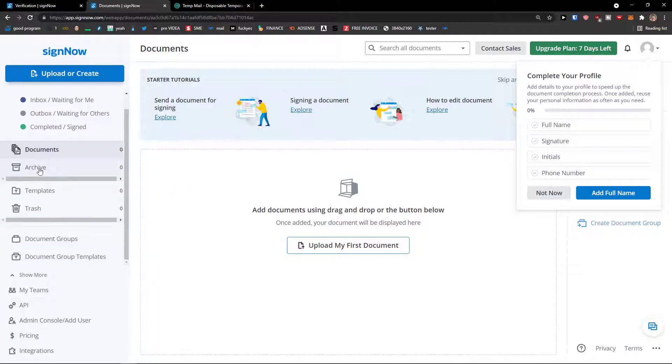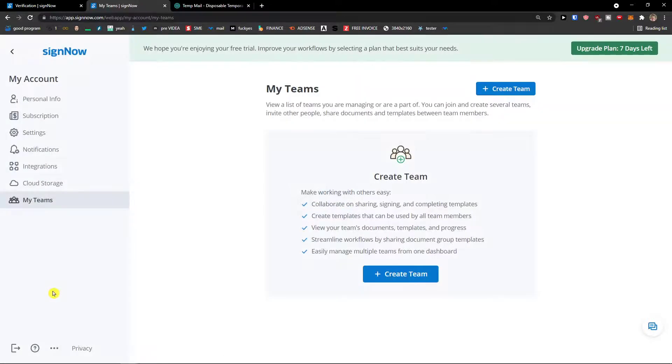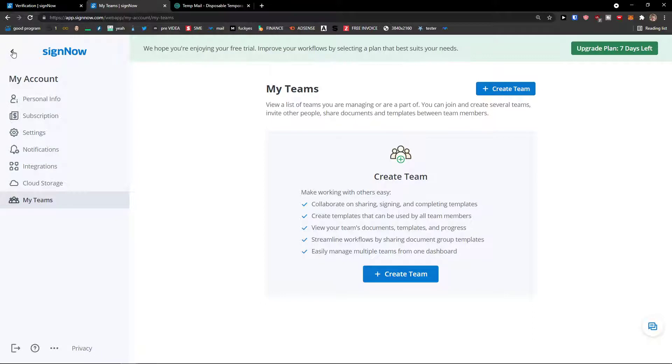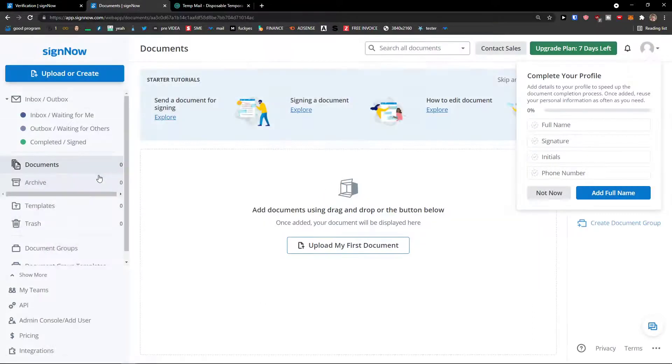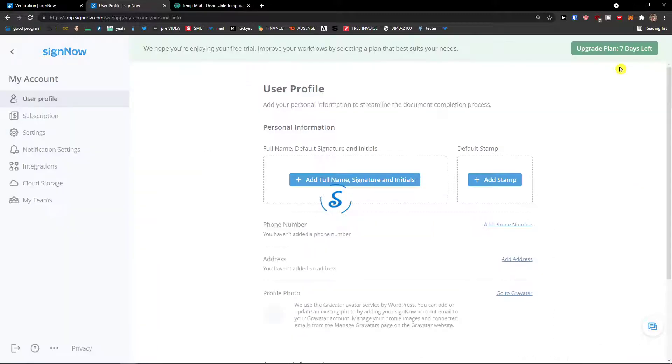Now, then I can archive document groups and document templates. Then on the left bottom you're going to see My Teams, and you can create a team so you can invite other people. Then when we are directly in my account, when I would go back here, I can go to the right and click My Account.